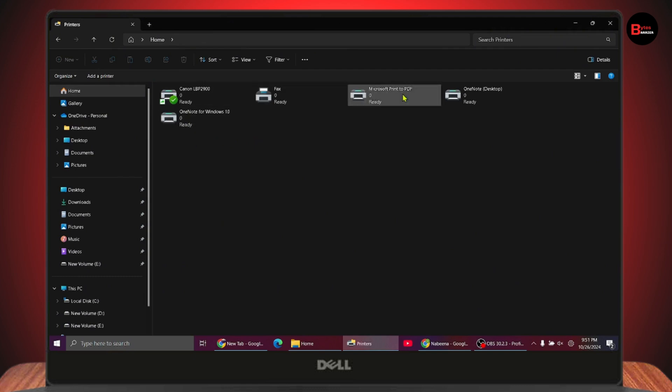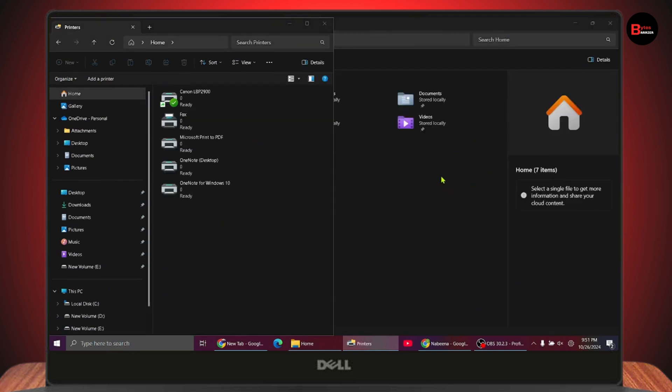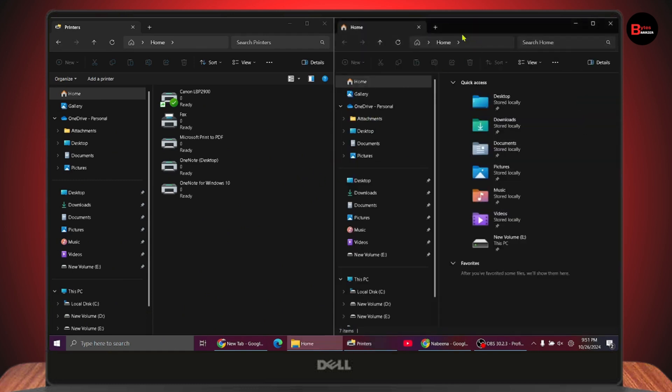Once you hit Enter, you'll get this interface. Move the window to the right or left - I'll move it to the left. After that, open a new Windows Explorer window.